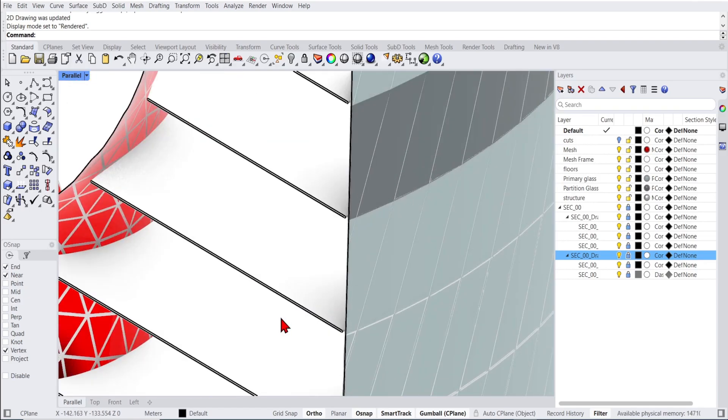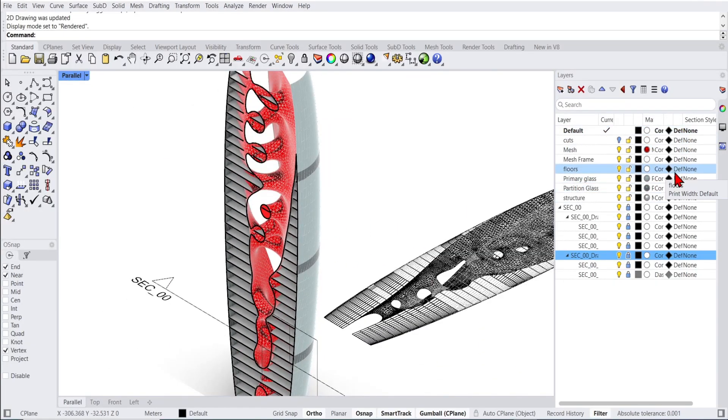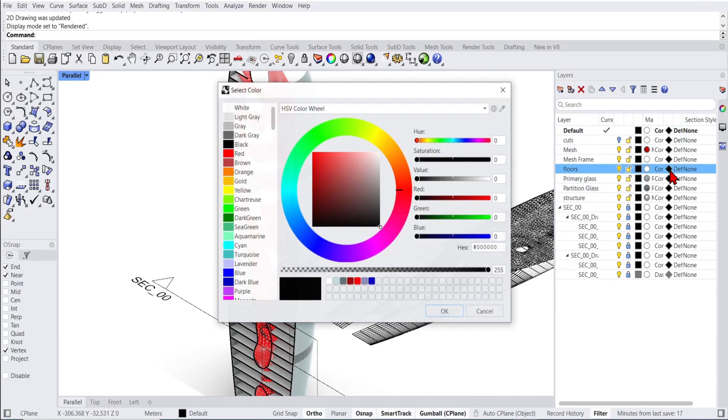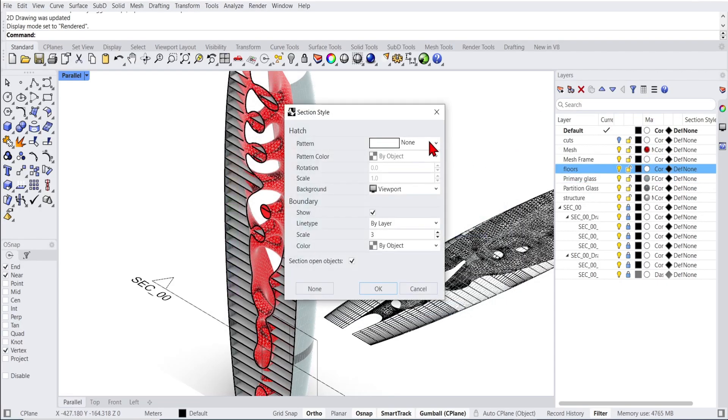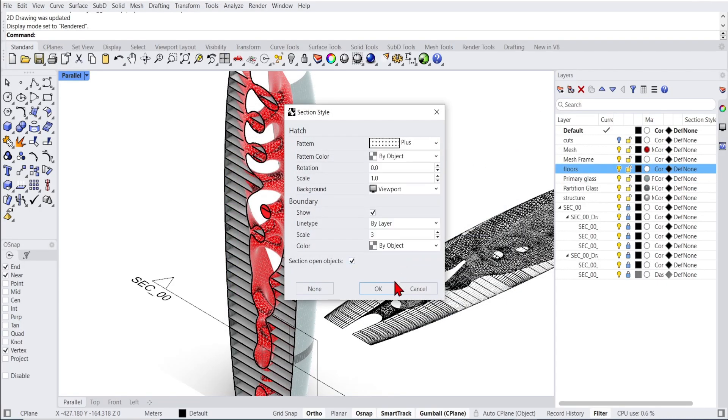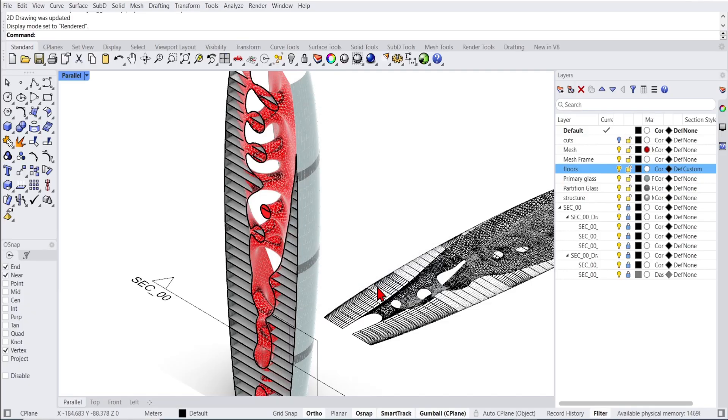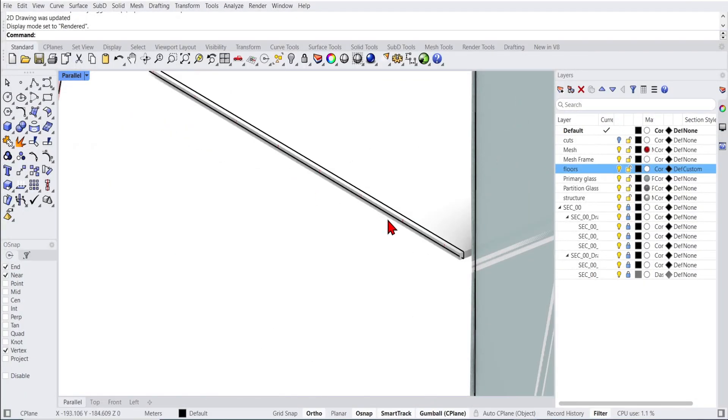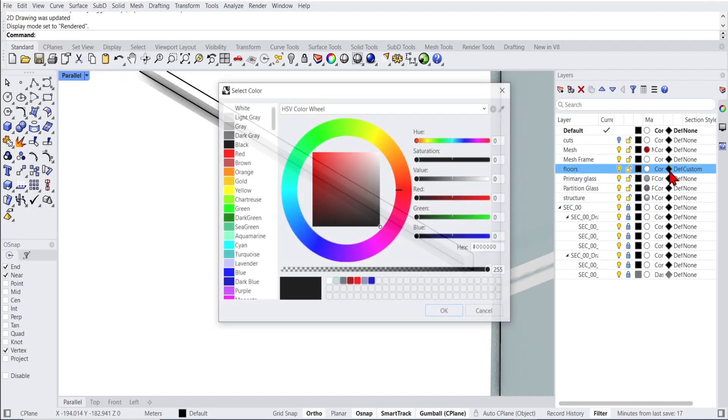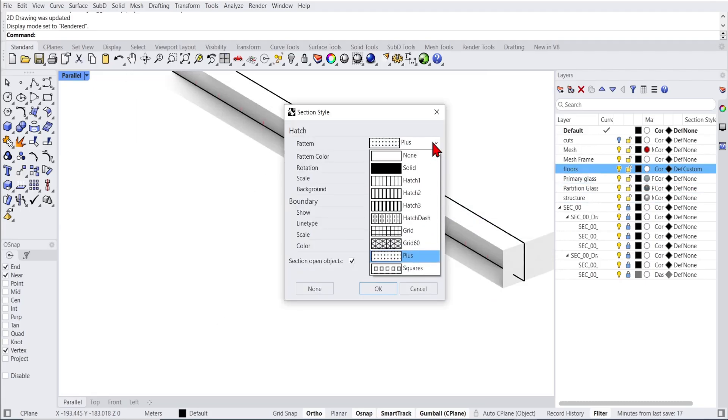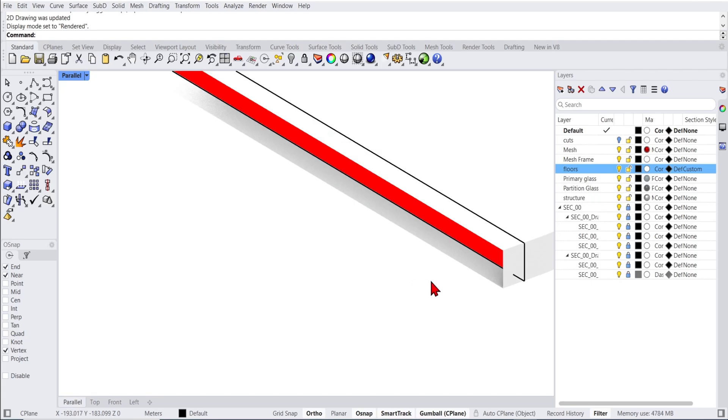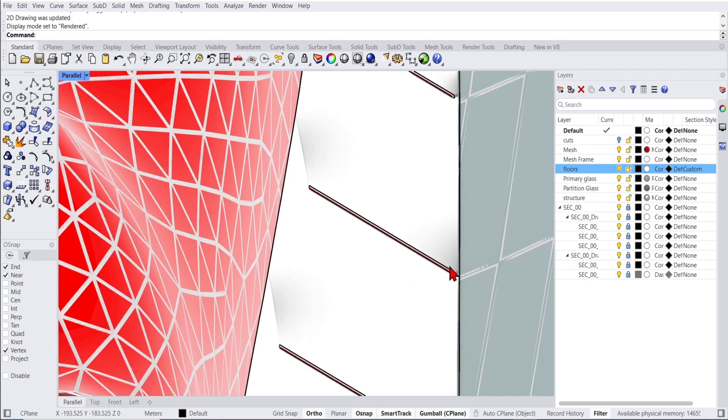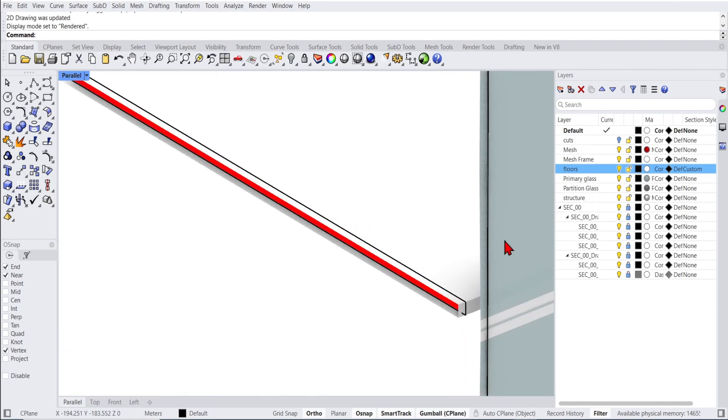But Rhino 8 has added a section style to each layer. So if we go over to the floors in the layers, we can change the hatch patterns and also the color or scale. If we zoom in, you can see the scale of the hatch was a bit huge. So we can go back and change and make it smaller. Or just change it to solid, which makes more sense.